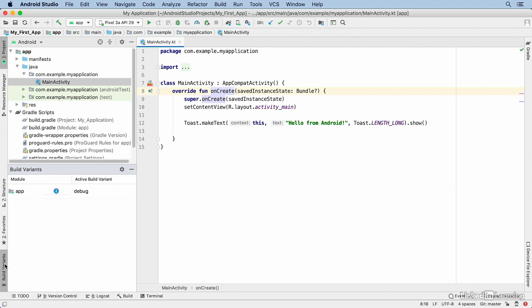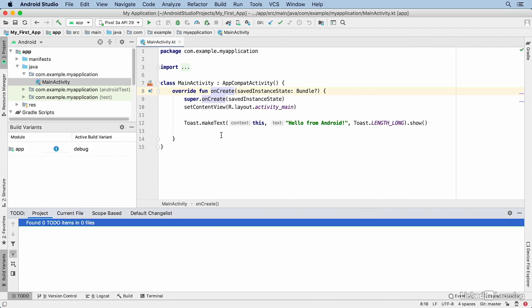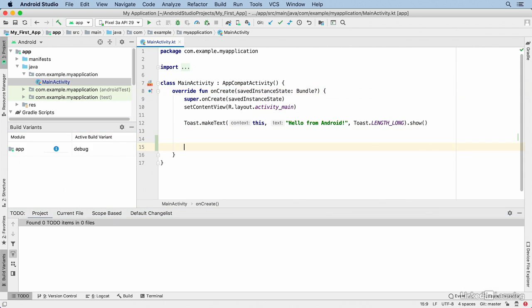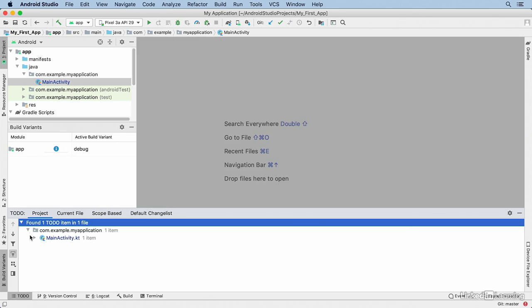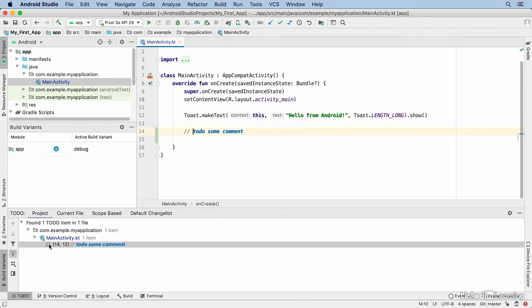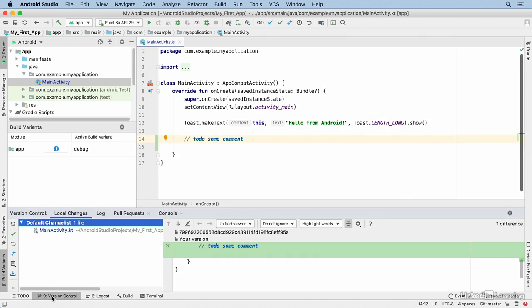I'll talk about Build Variants later — it gives you a way of managing multiple versions of the application from a common code base. The To-Do window shows you your to-do items. For example, if I type '// TODO' and then some comment, I'll see that appear in my to-do list. I can open the list, jump to the comment, and the cursor lands right on it.